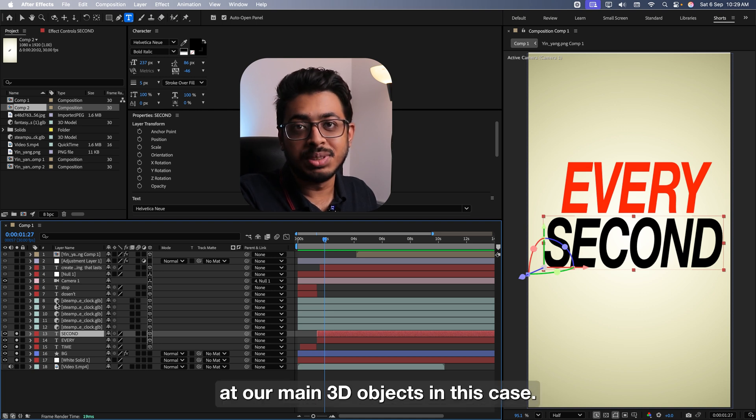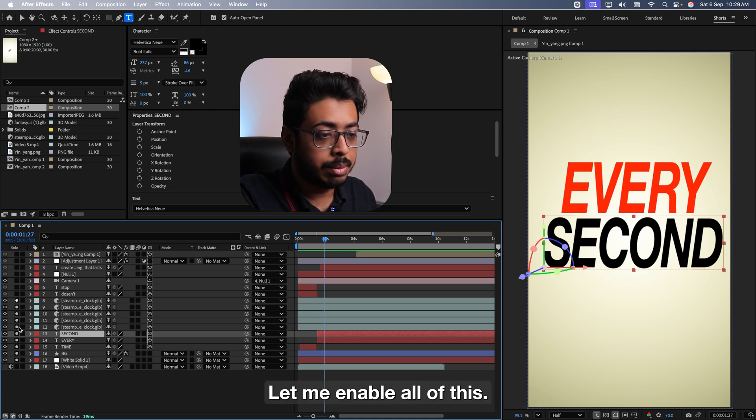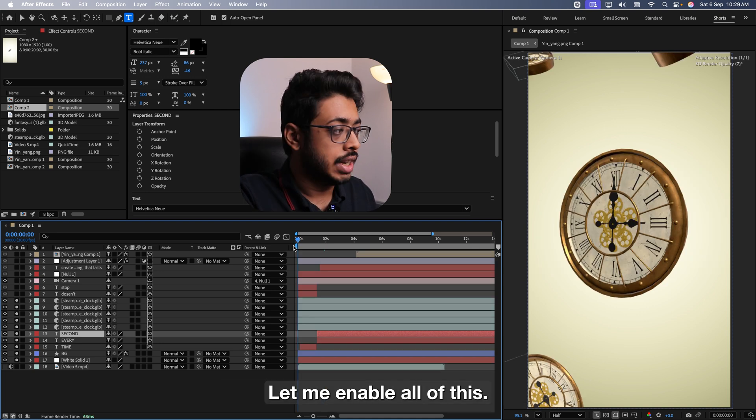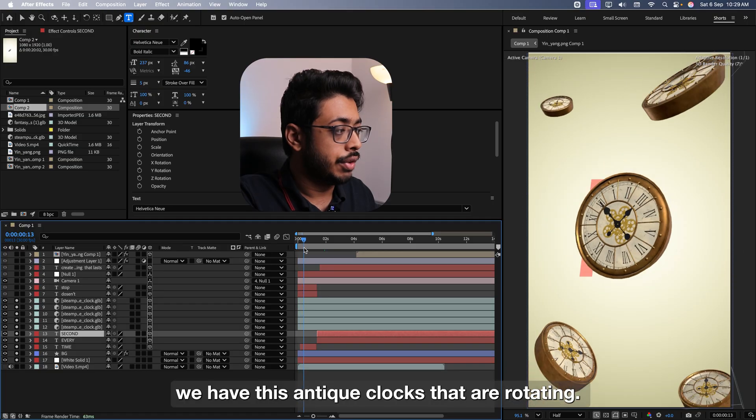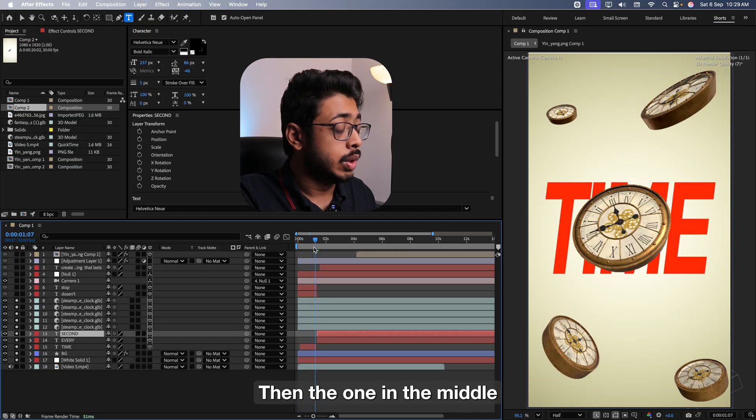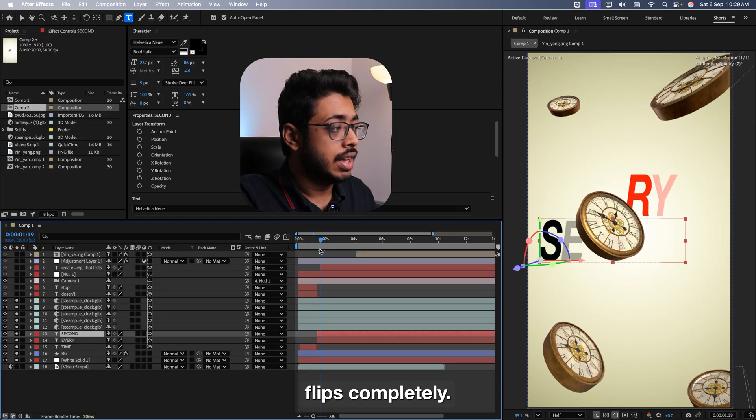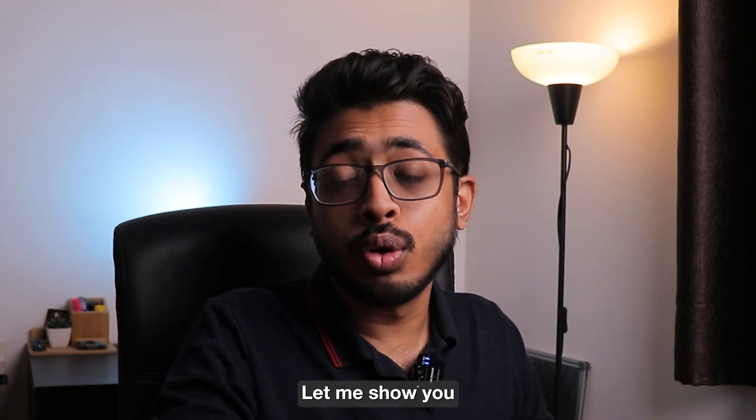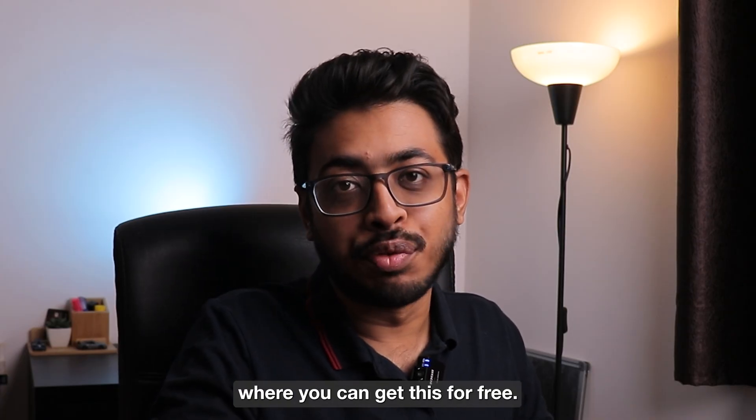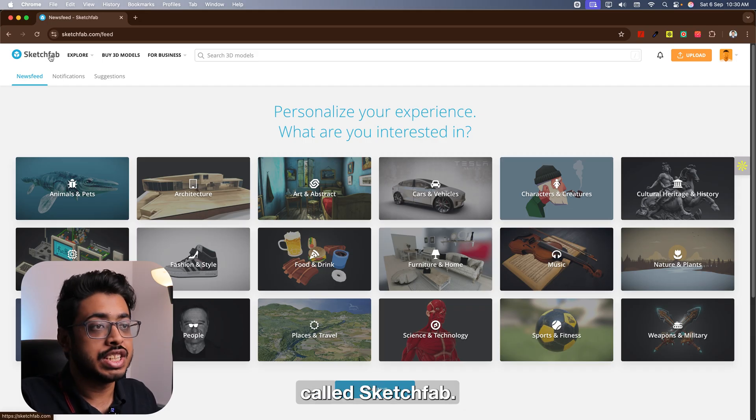This is the exact thing which you have done here. The zoom in effect which you see over here is created using the 3D camera. We'll learn about it as we move ahead. This other text every second is also created in the exact same manner. Here, all we have done, if I press on U, you can see we have just added keyframes in the opacity. Perfect. Now let's have a look at our main 3D objects.